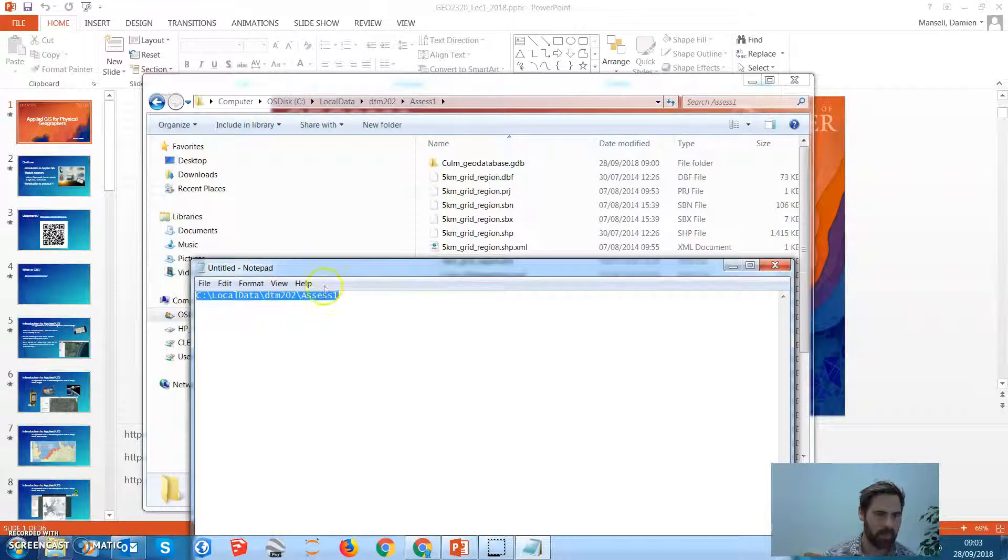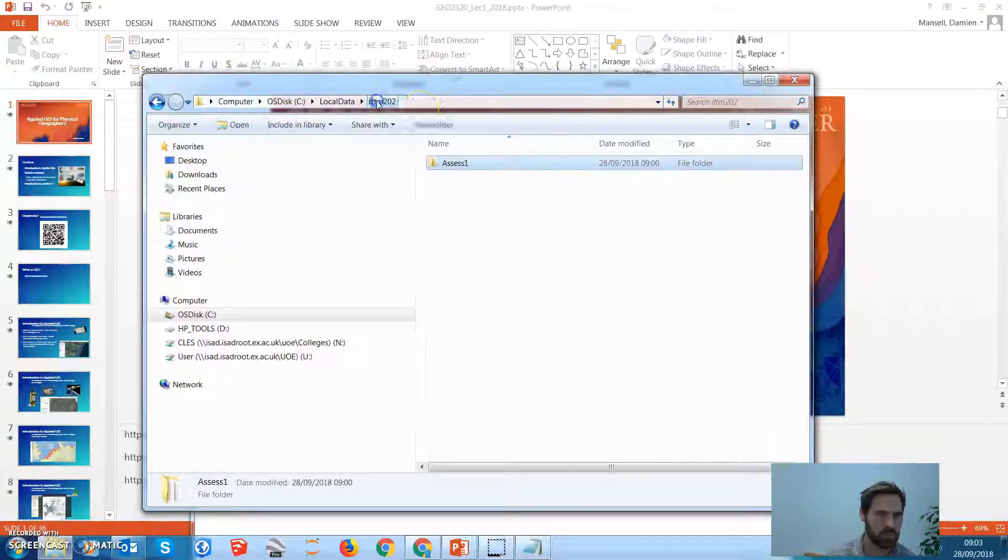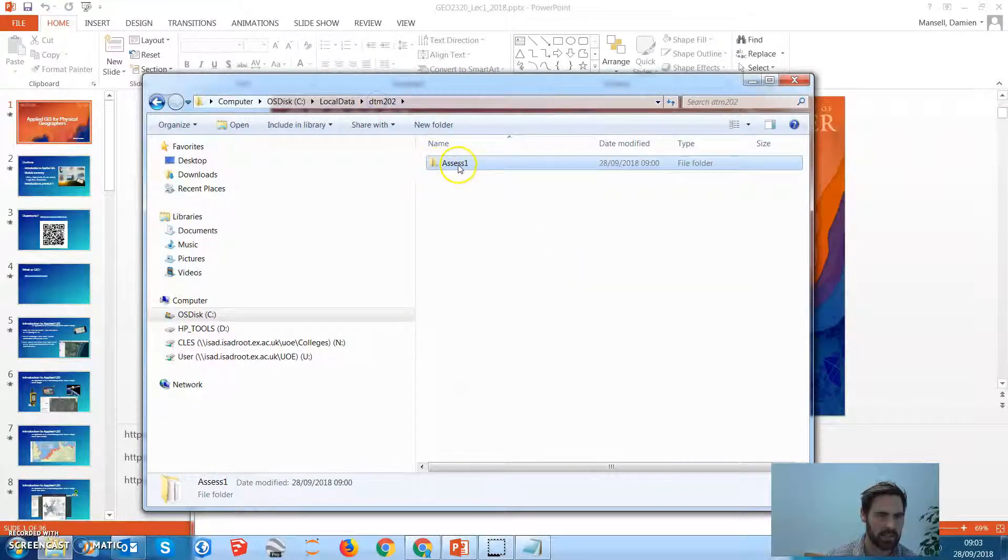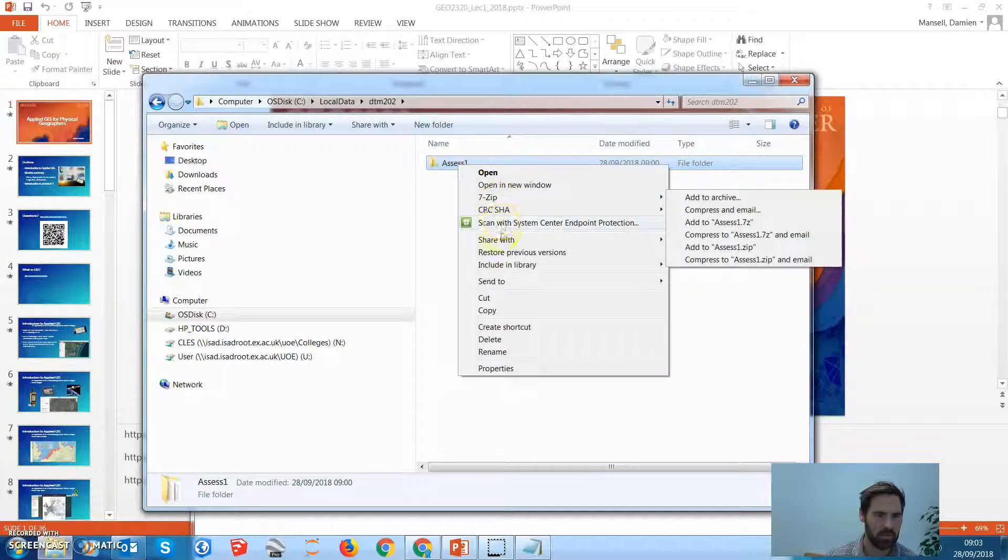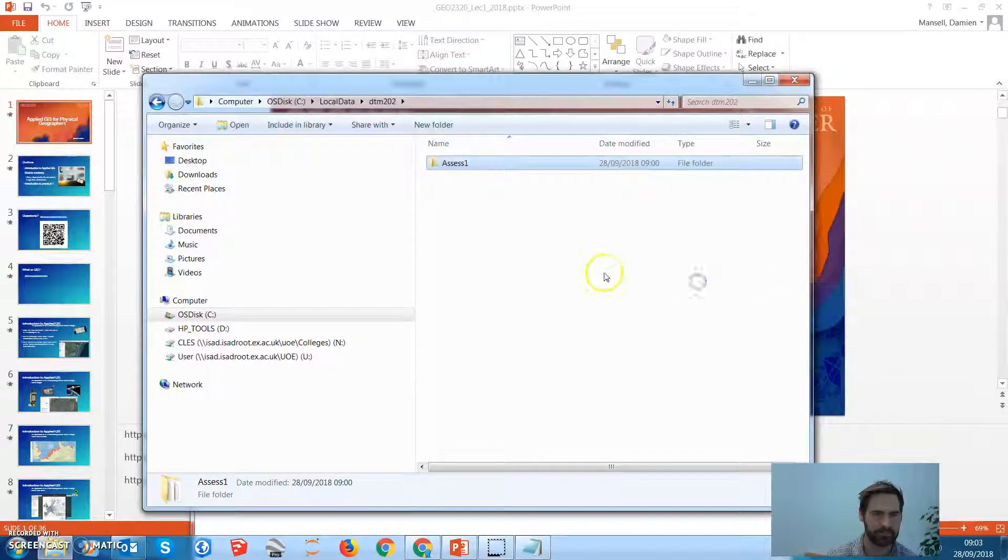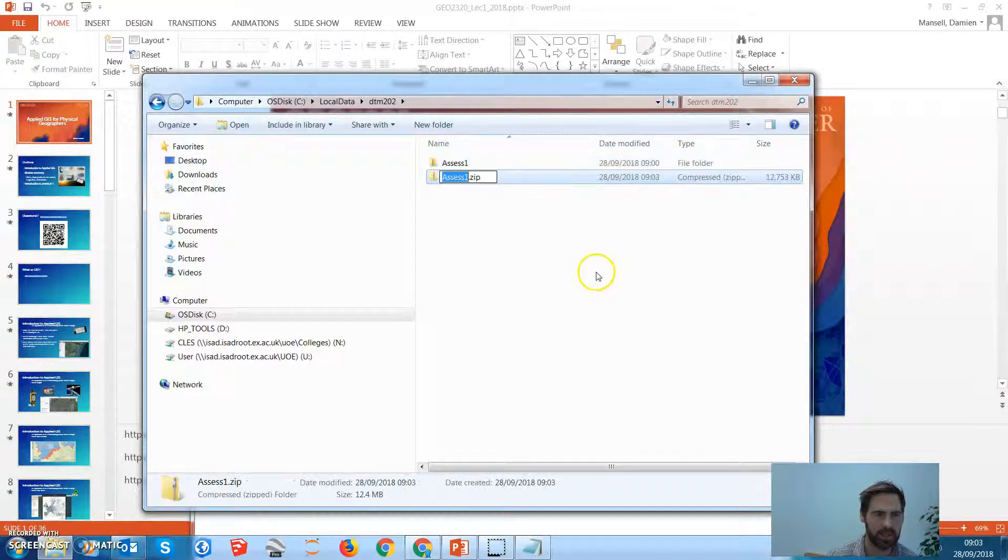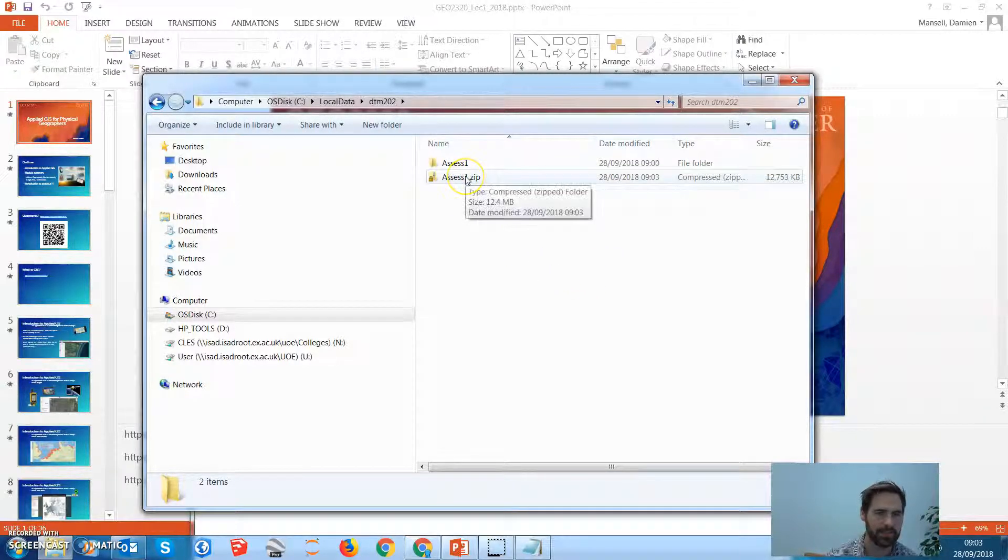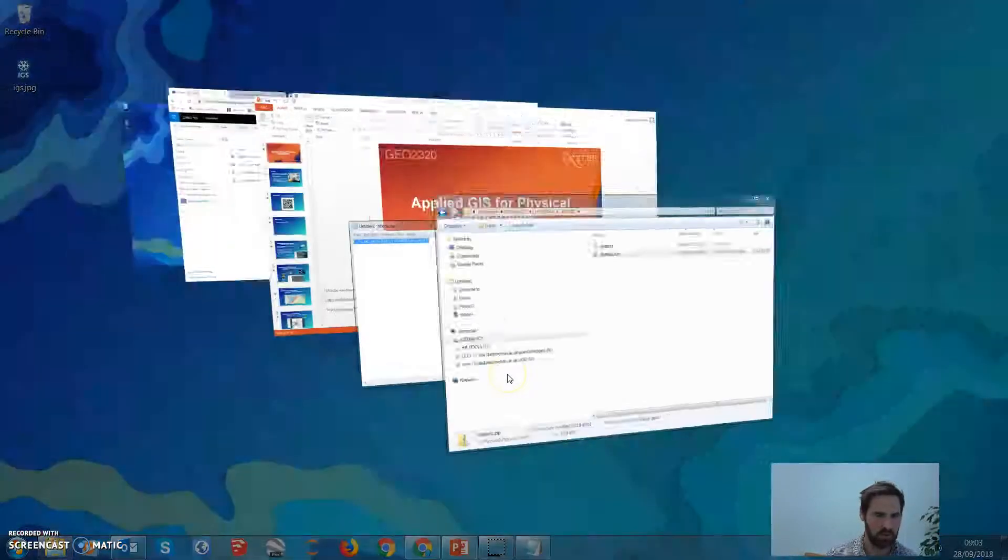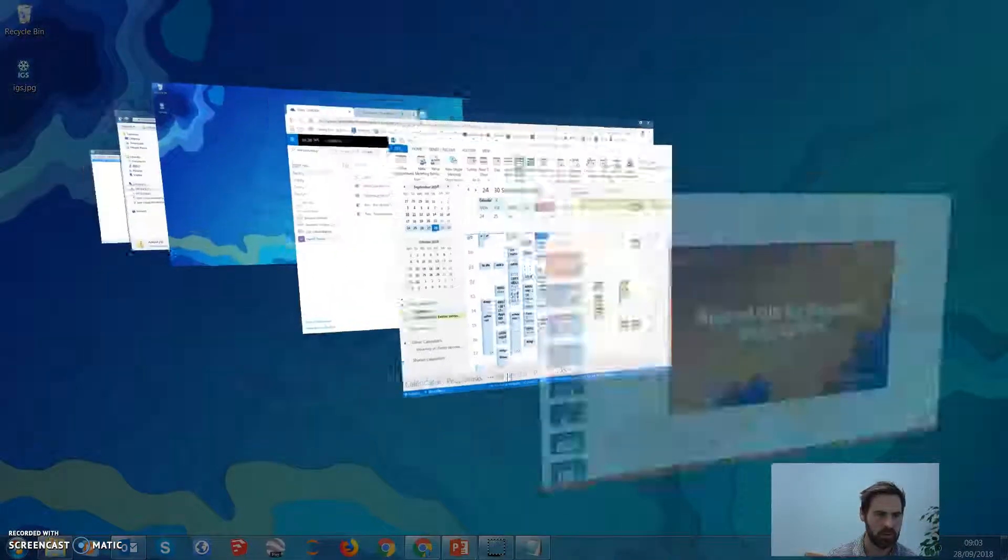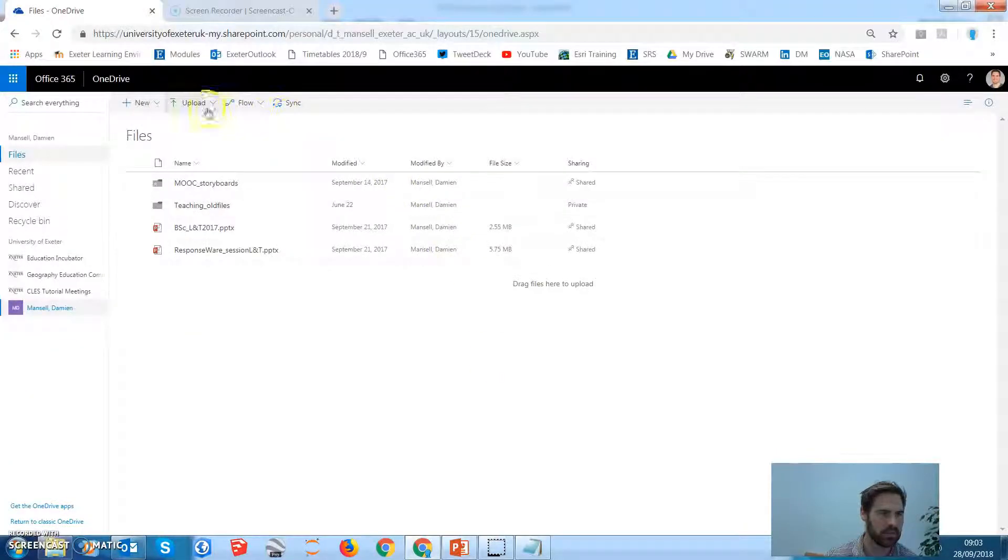Like I was saying in the lecture, ArcMap recognizes where these files are stored and we need to make sure that when we are working from a project that we restore those paths. So probably what you did at the end of the practical was you uploaded that onto your OneDrive, so let's go ahead and do that now.